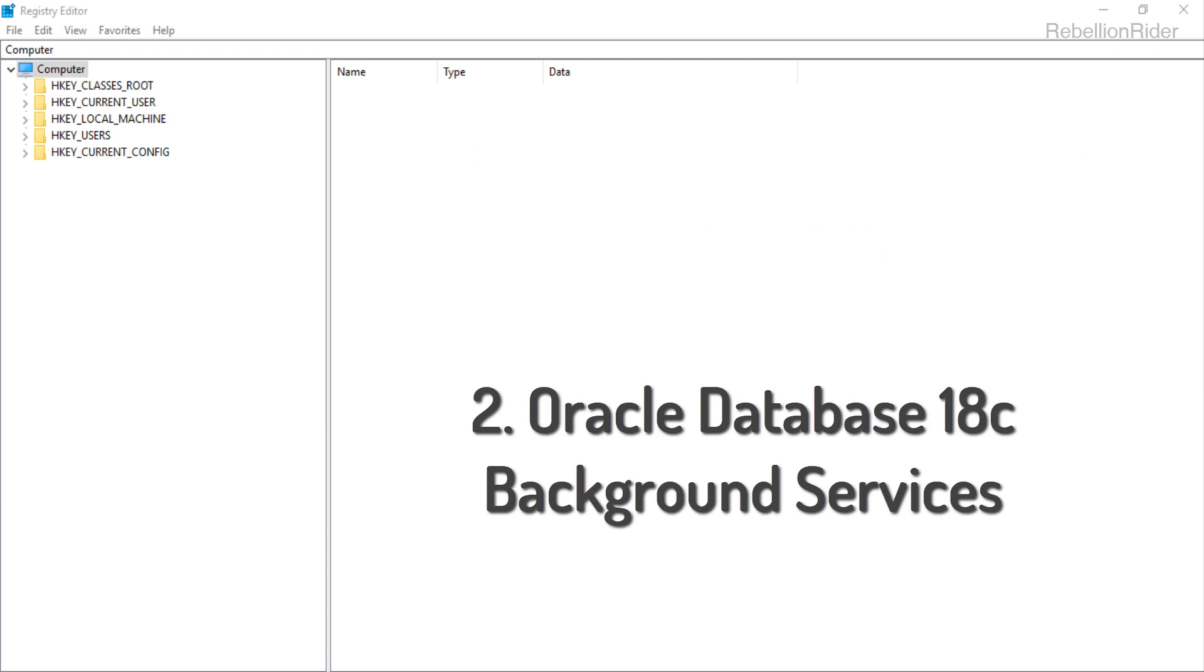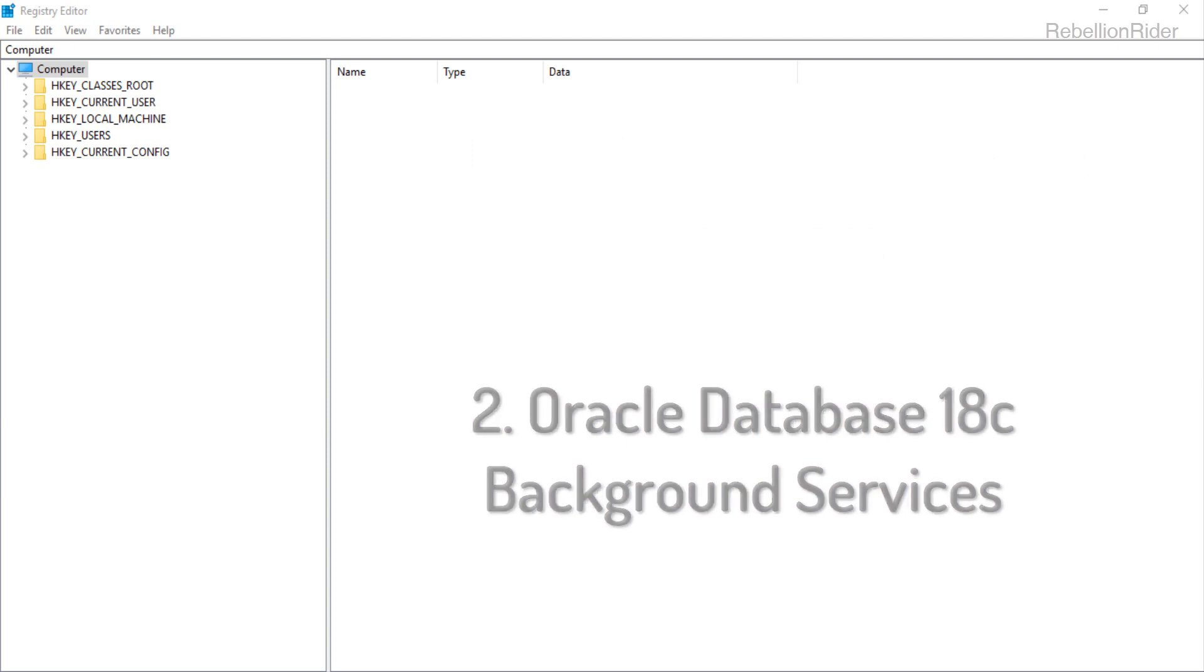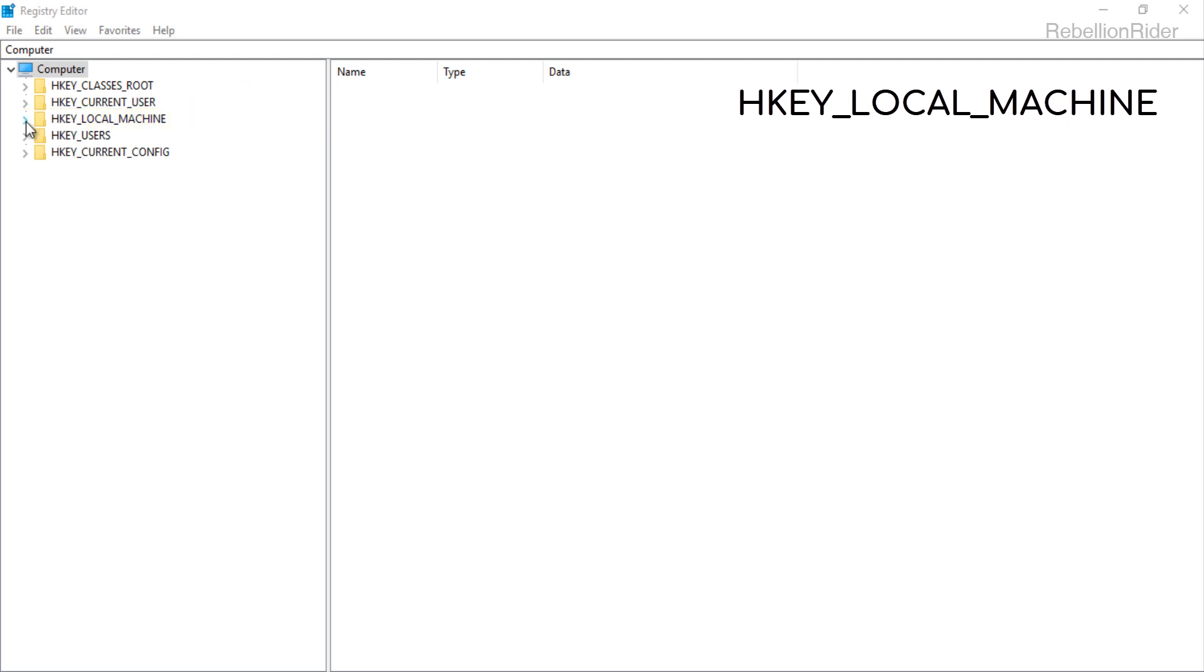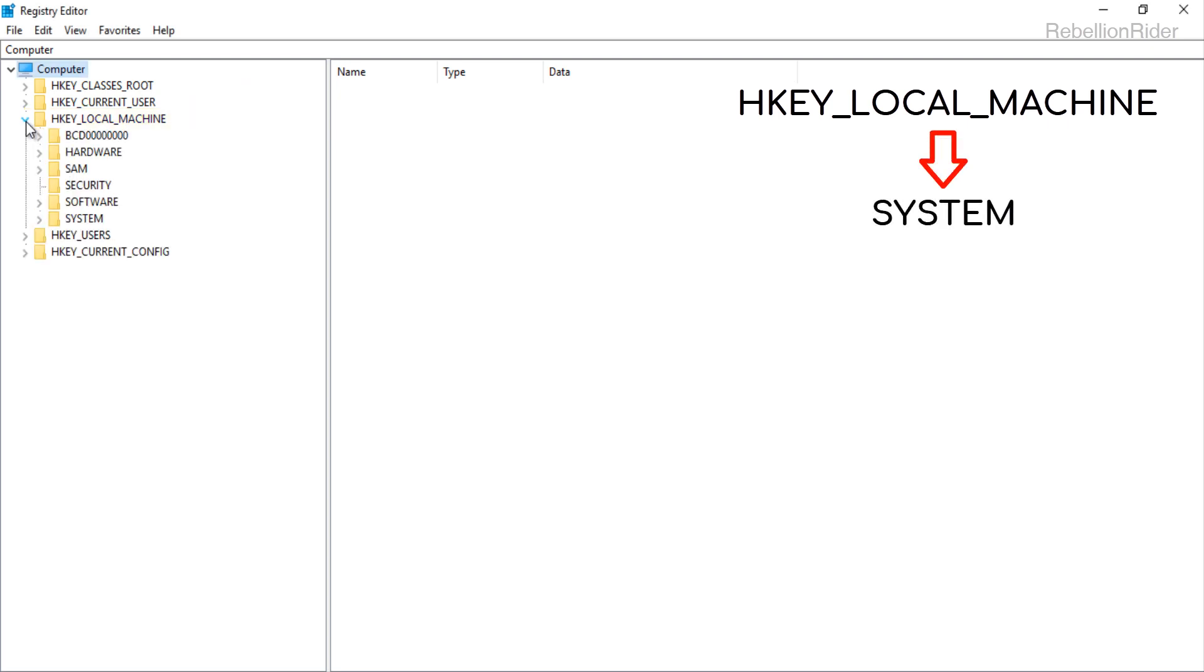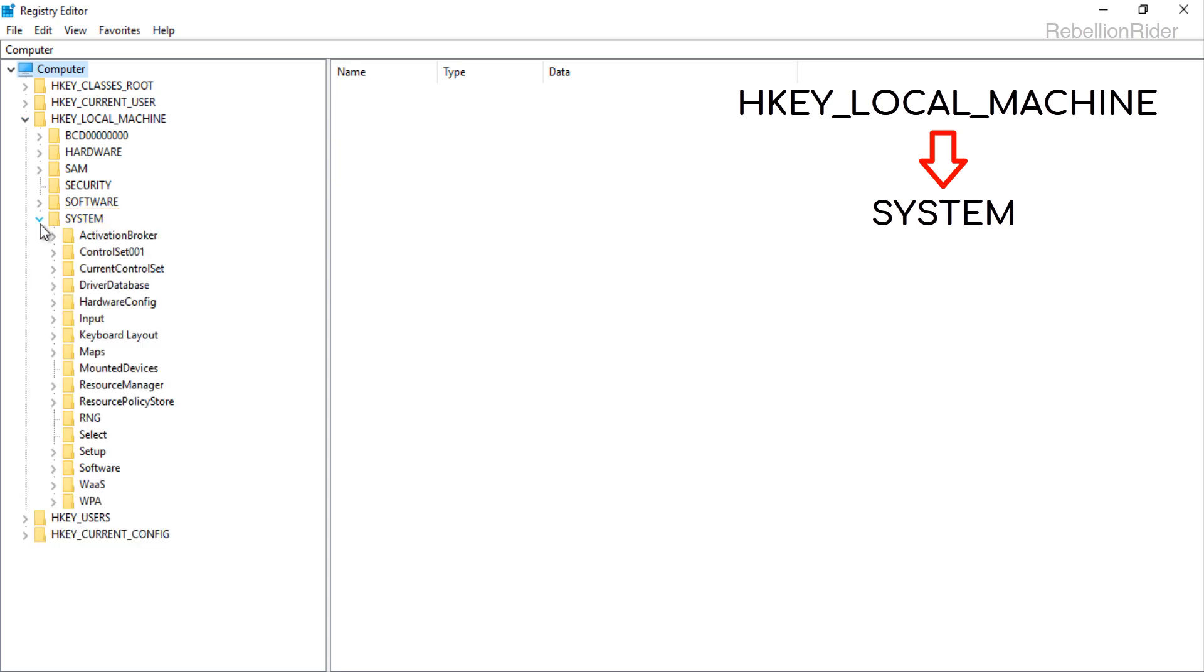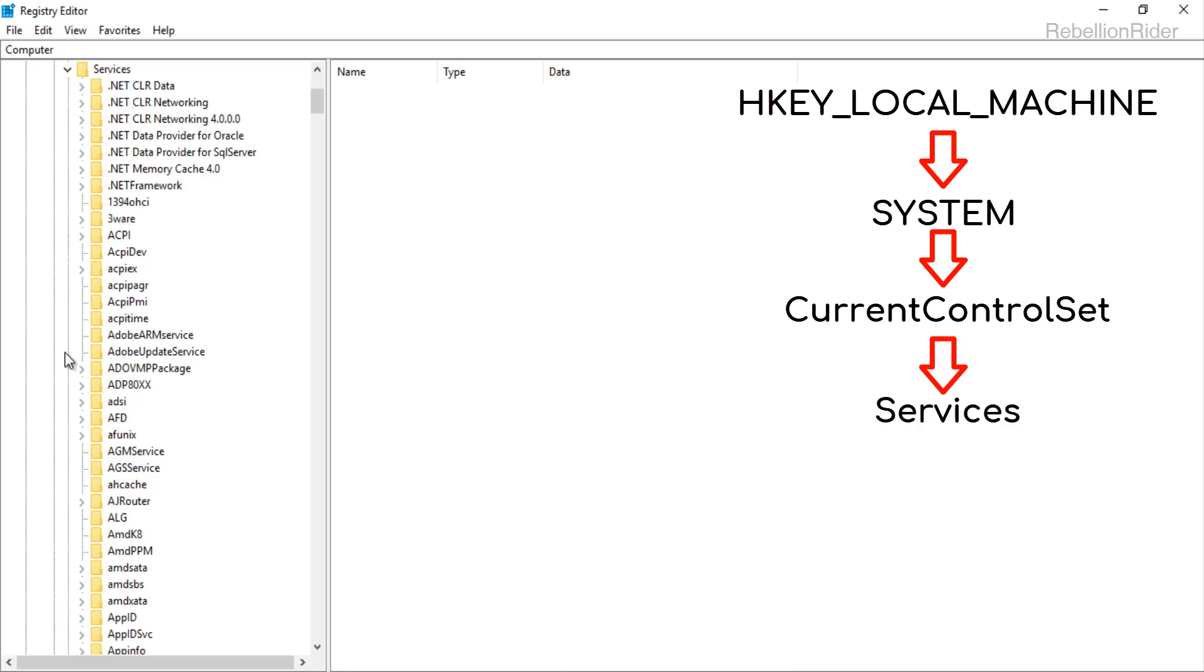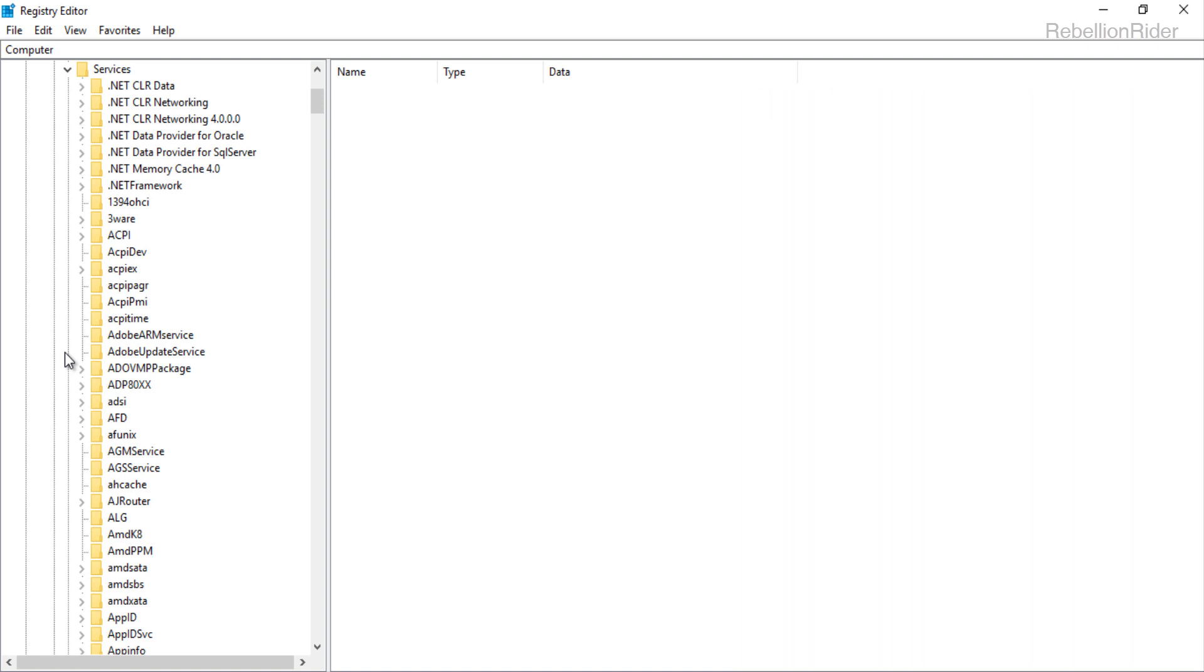Let's start with the later option and delete the registries for Oracle Database services first. To delete these service registries first go to hkey local machine directory and then go to system subdirectory. After that go to current control set and then services.